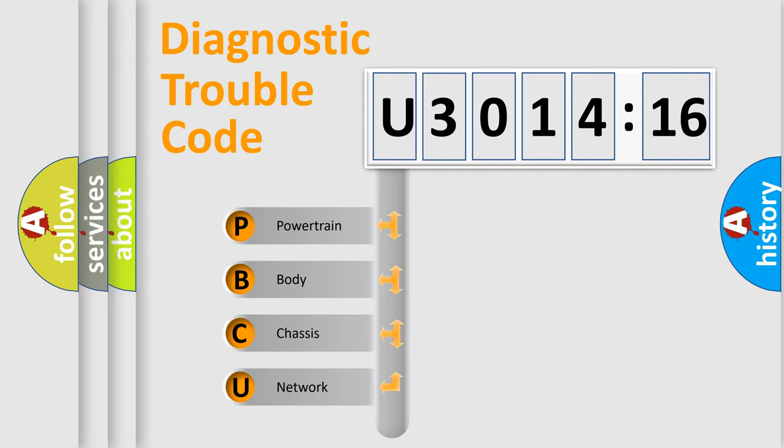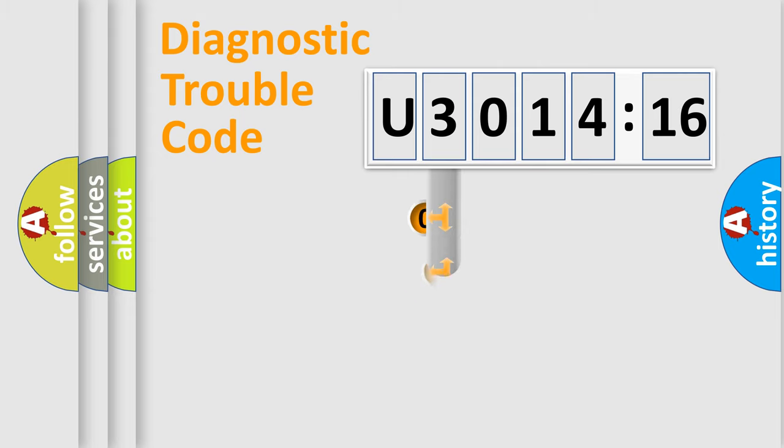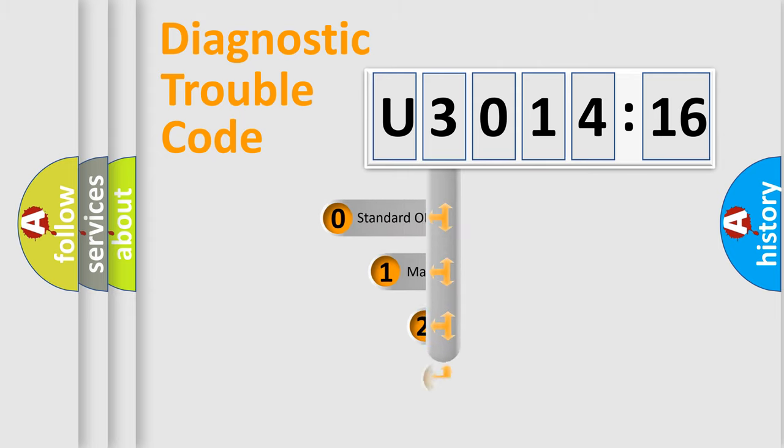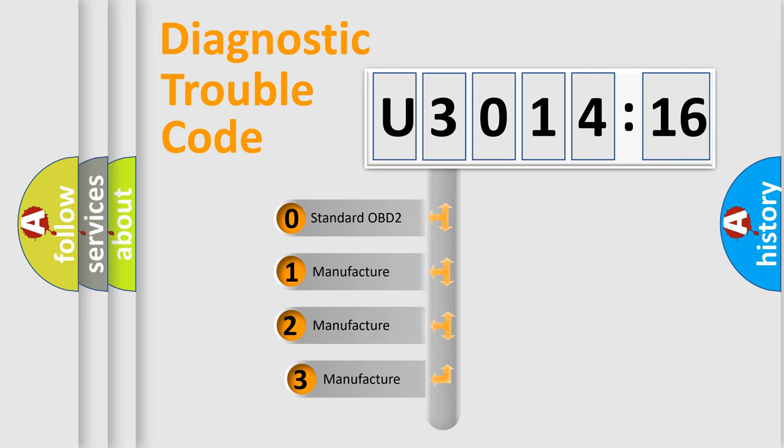We divide the electric system of automobile into four basic units: Powertrain, Body, Chassis, and Network. This distribution is defined in the first character code.